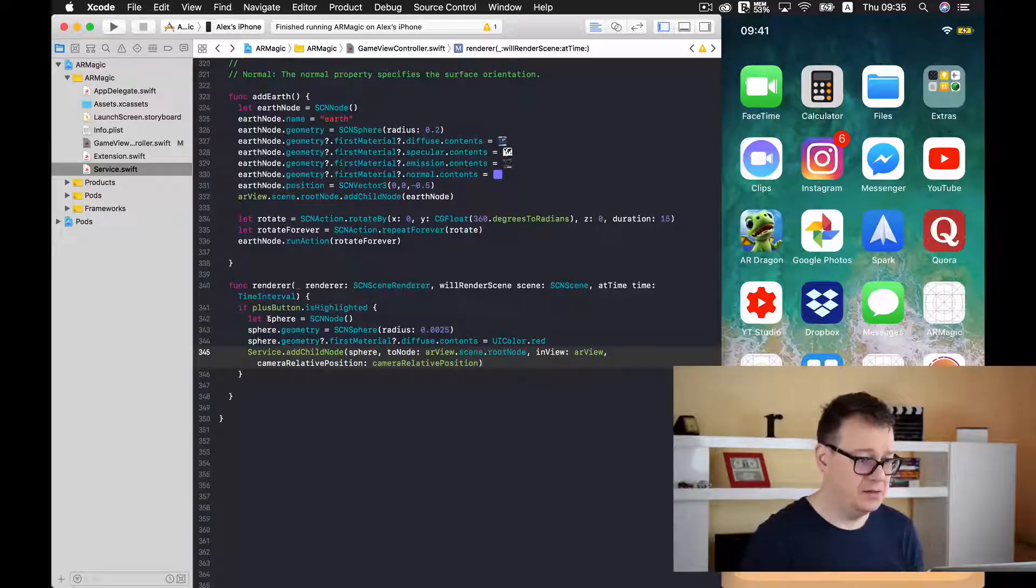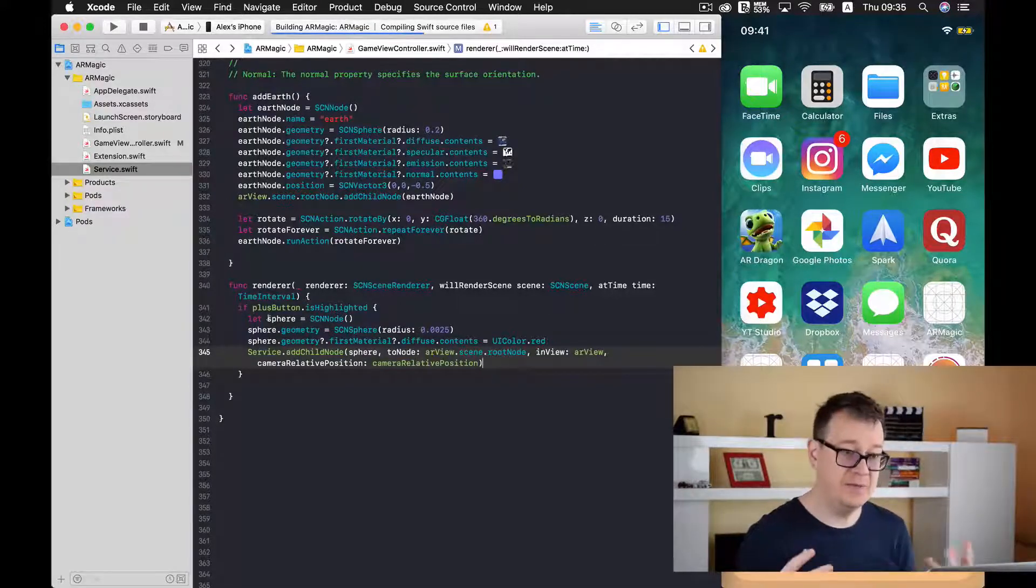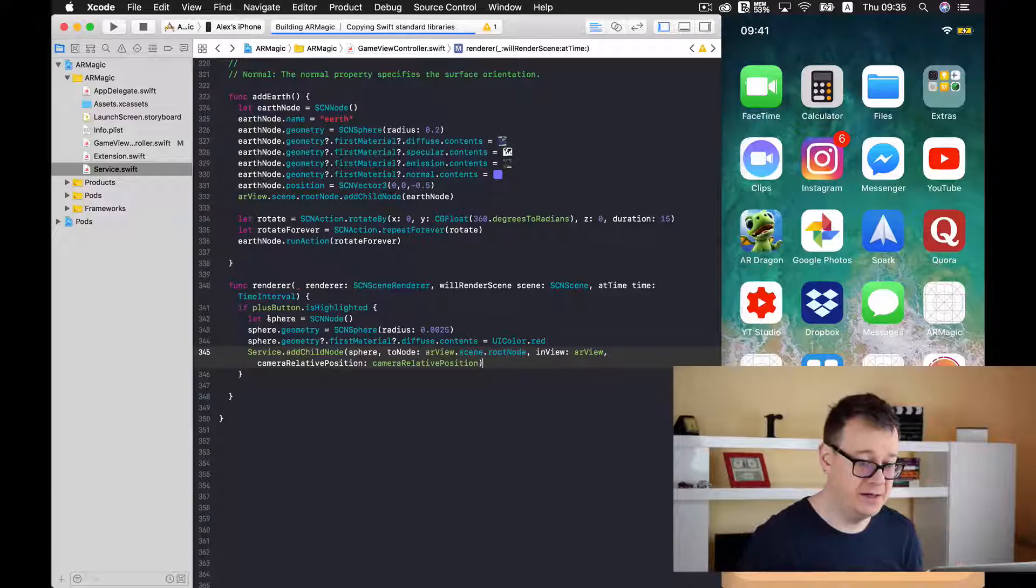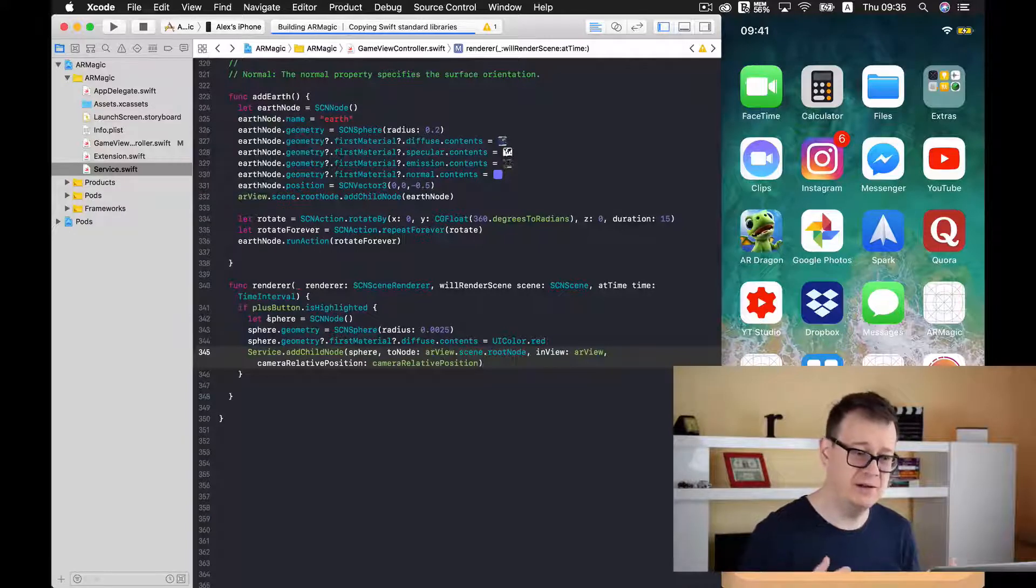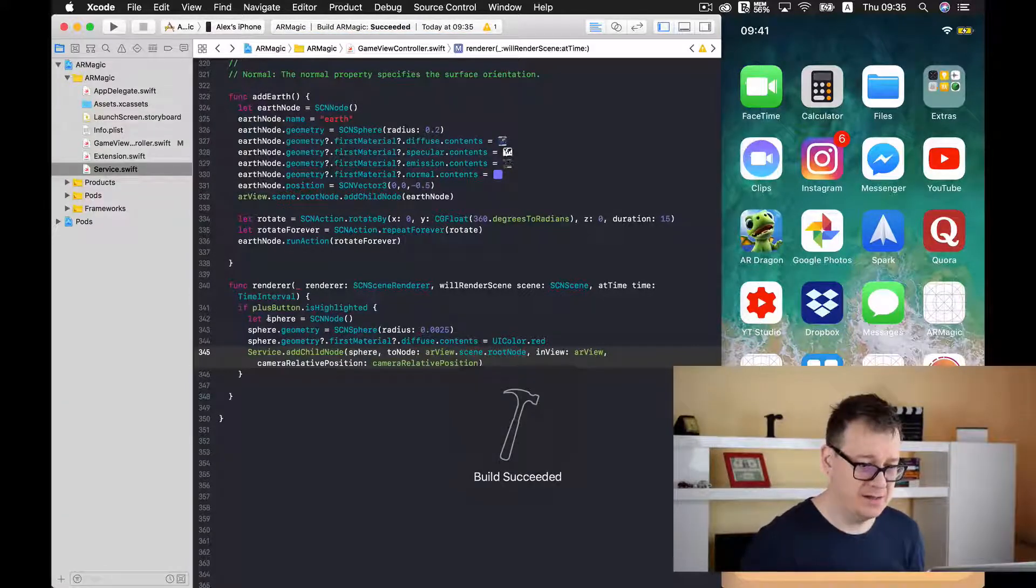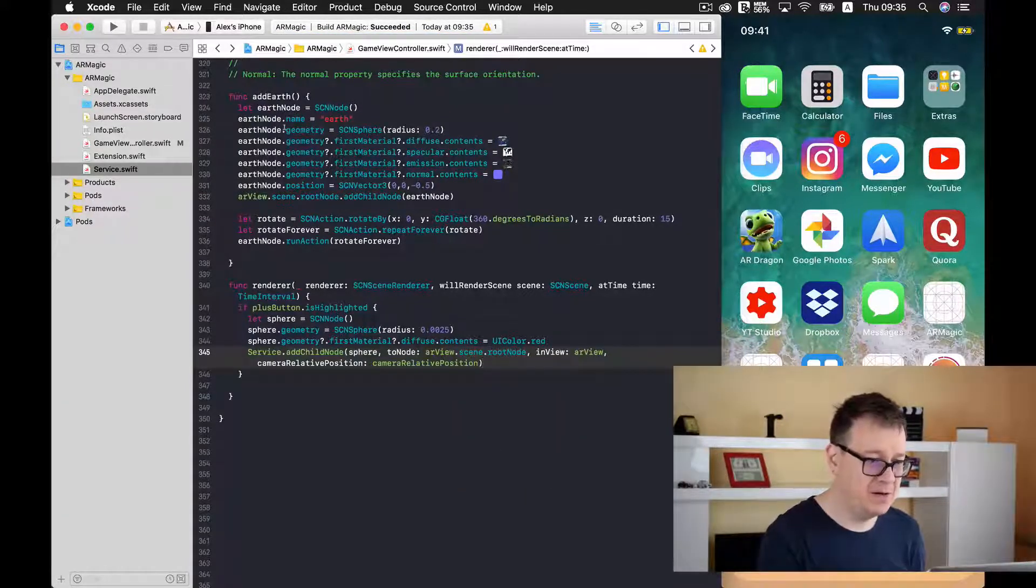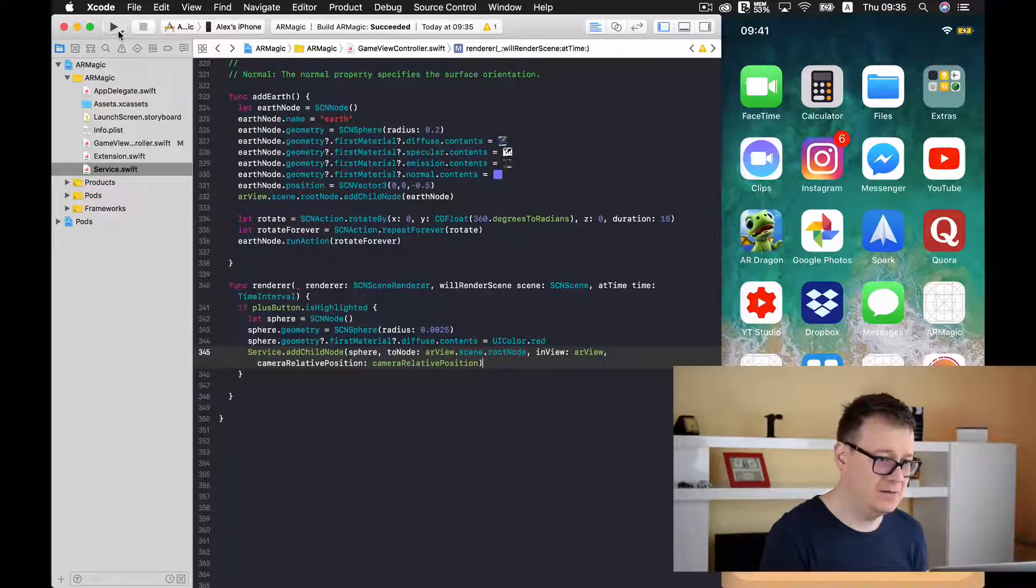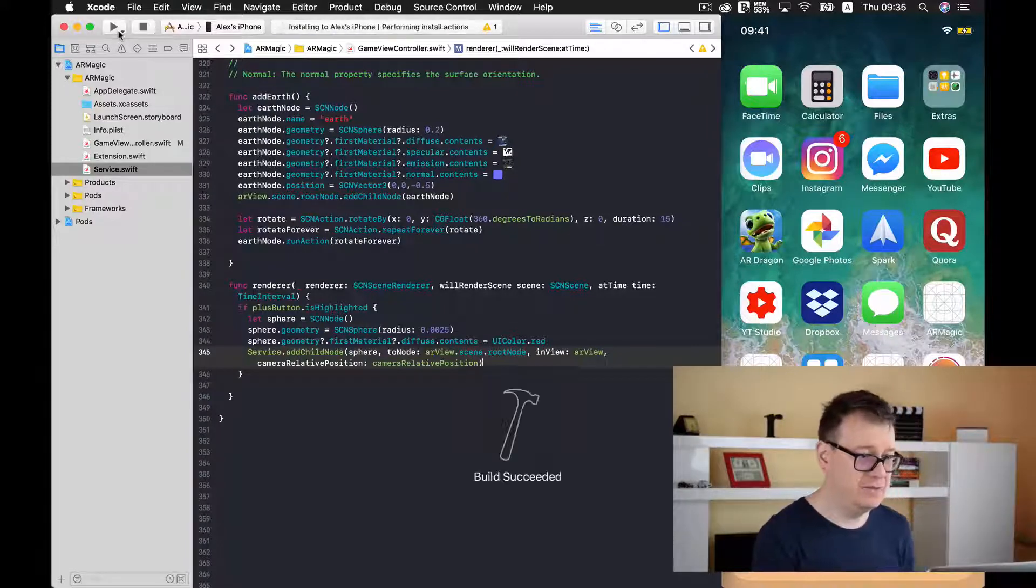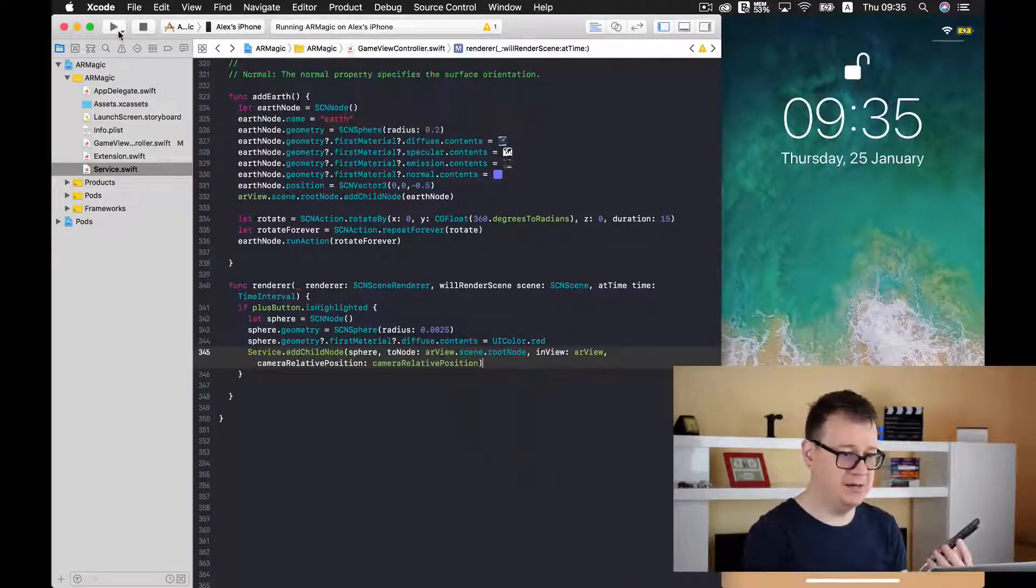And now let us just build so we may get an error here. Well not an error it's a warning. Let's see build has succeeded. Well first of all let's run this and you will see the warning later on.